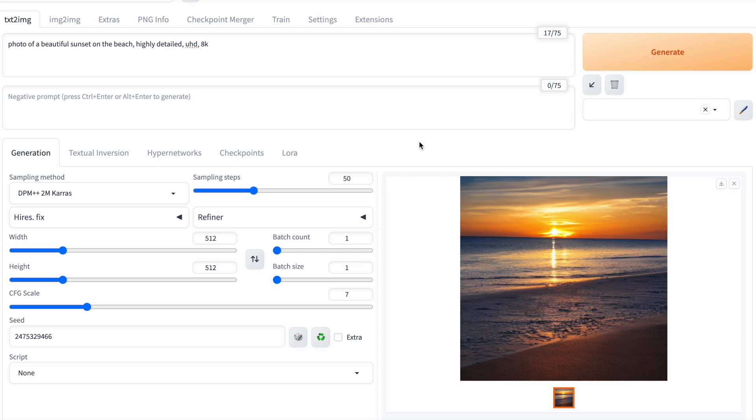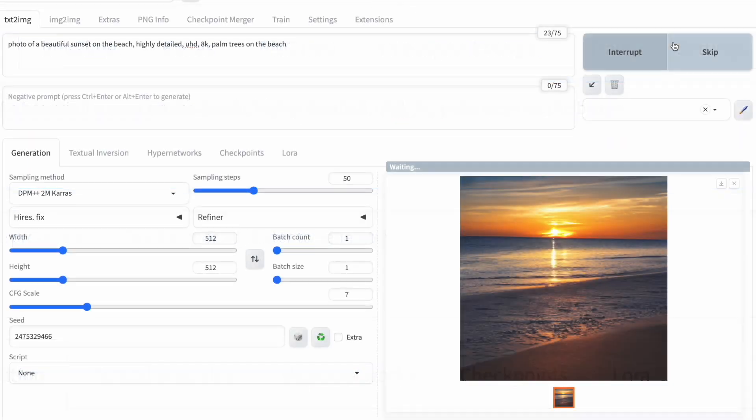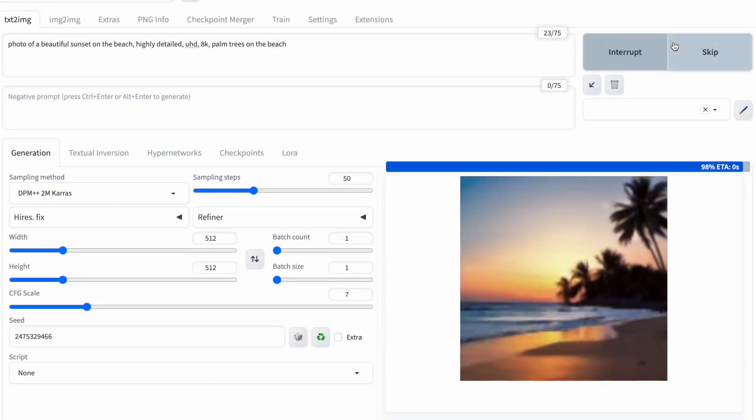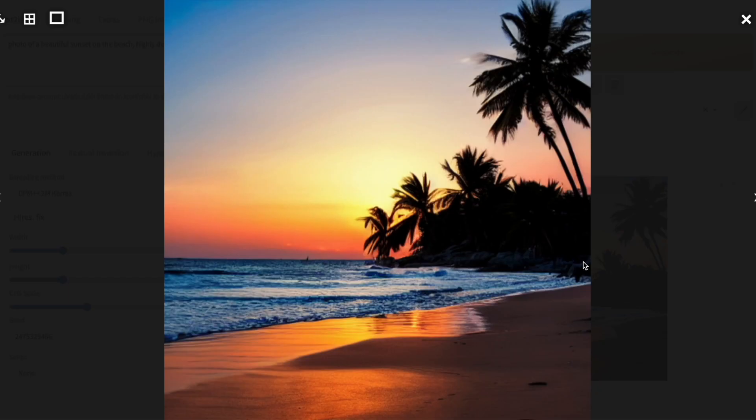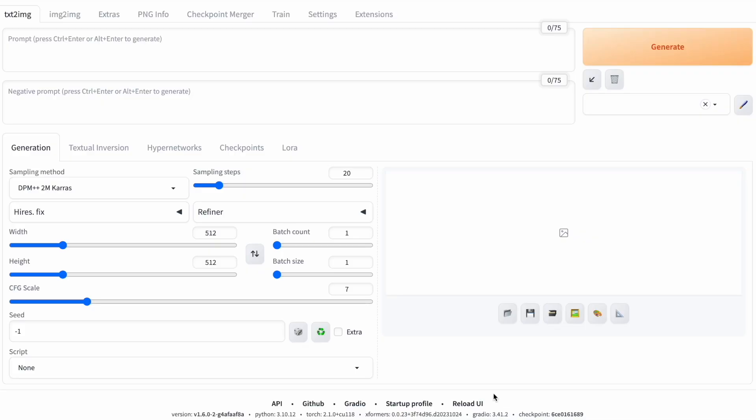The seed helps make a new picture with a similar feel to your first one, but with a few changes. Let's say I want to put palm trees in my picture. Stable diffusion keeps the same colors and lighting, but adds the palm trees. To mix up the seed once more, just click the dice button.